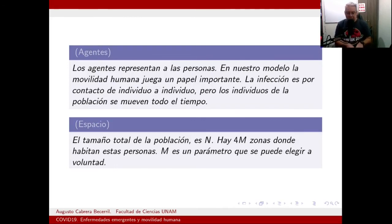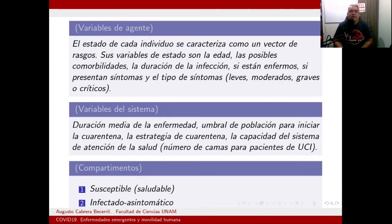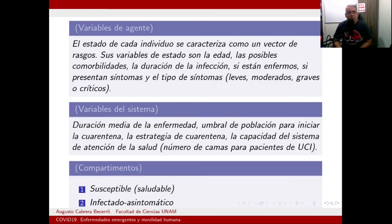No basta con estar cerca de un individuo para que este se infecte; hay cuestiones del sistema inmune que modelamos con condiciones aleatorias. El tamaño total de la población es N, y jugamos con 4M zonas donde habitan estas personas. N es un parámetro que podemos modificar a voluntad. El estado de cada individuo se caracteriza como un vector de rasgos; las variables de estado son edad y posibles comorbilidades.